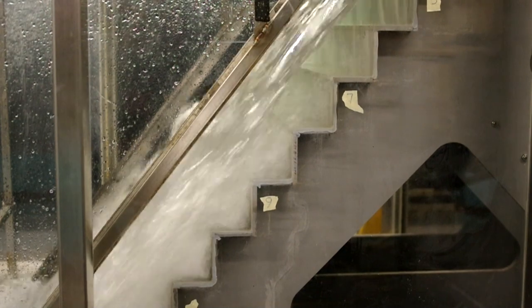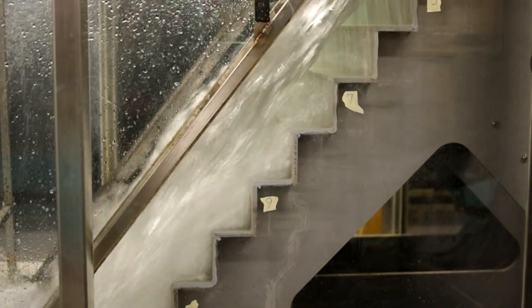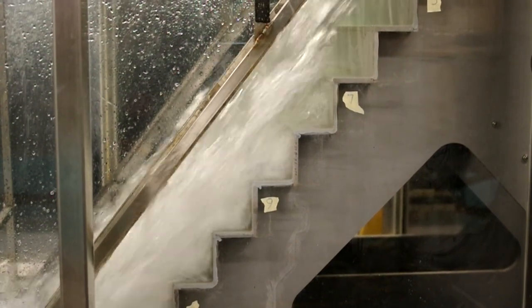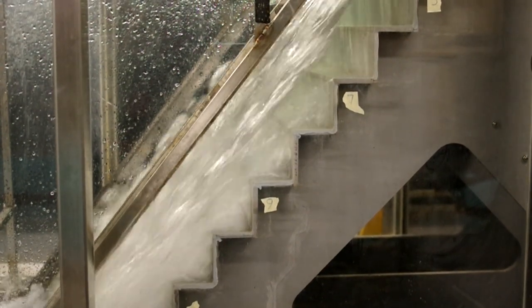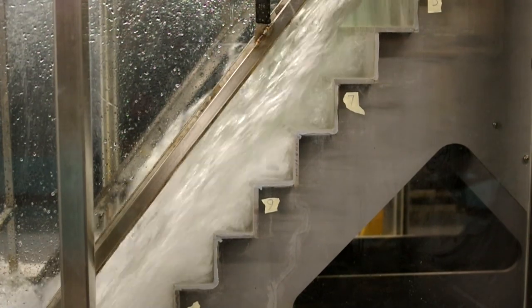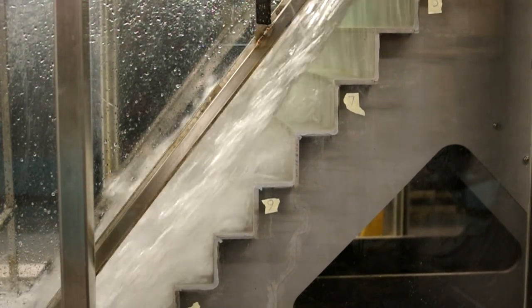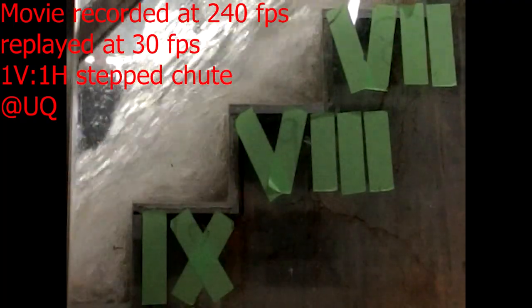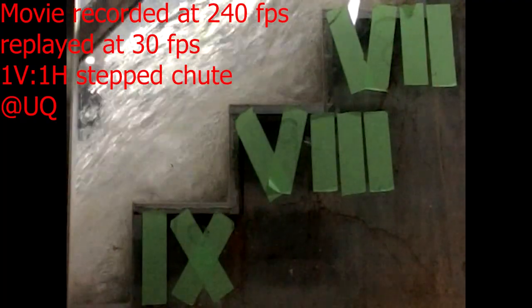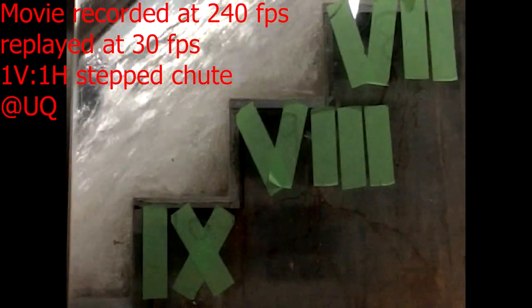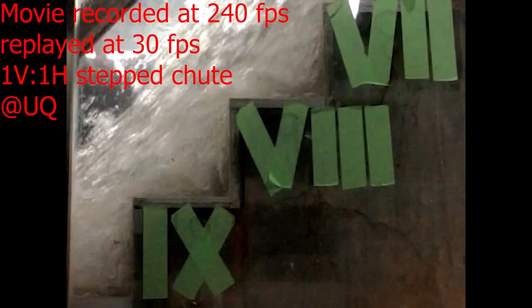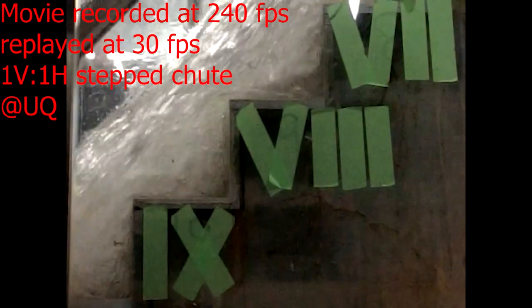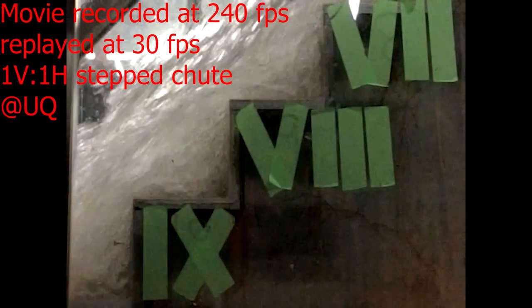The following two movies show skimming flow on a steep step spillway model. The video illustrates the intense recirculation in the step cavity, with this particular movie being recorded at 240 frames per second and replayed at 30 frames per second, that is one-eighth of the normal speed.